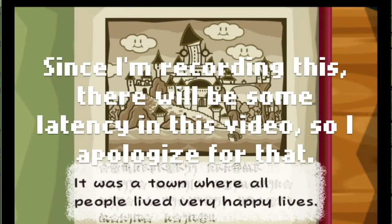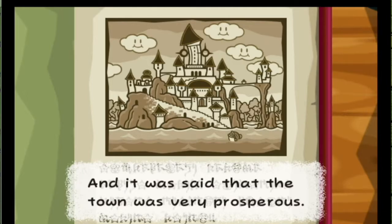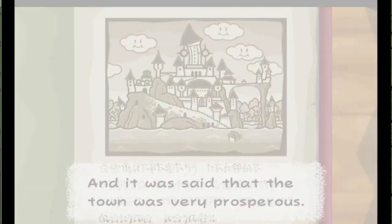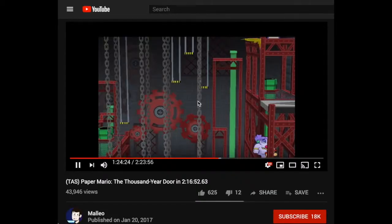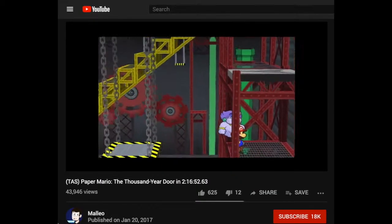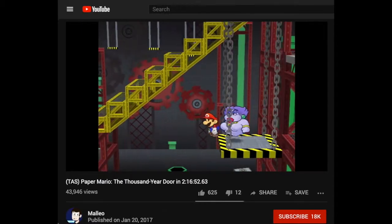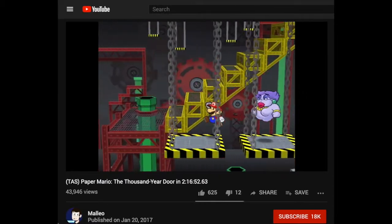This is really interesting and has been used by a channel called Malio to create some really interesting playthroughs of Paper Mario Thousand-Year Door, for instance, by sequencing the player input frame by frame.